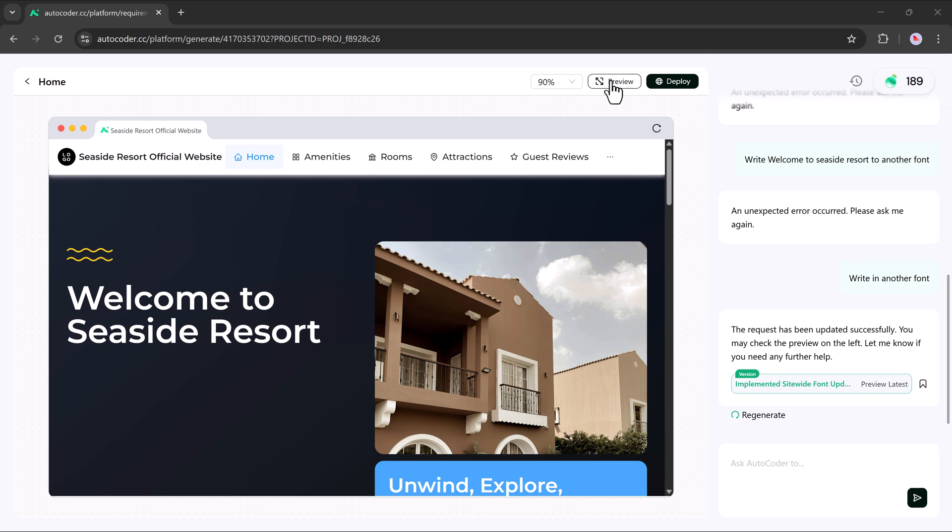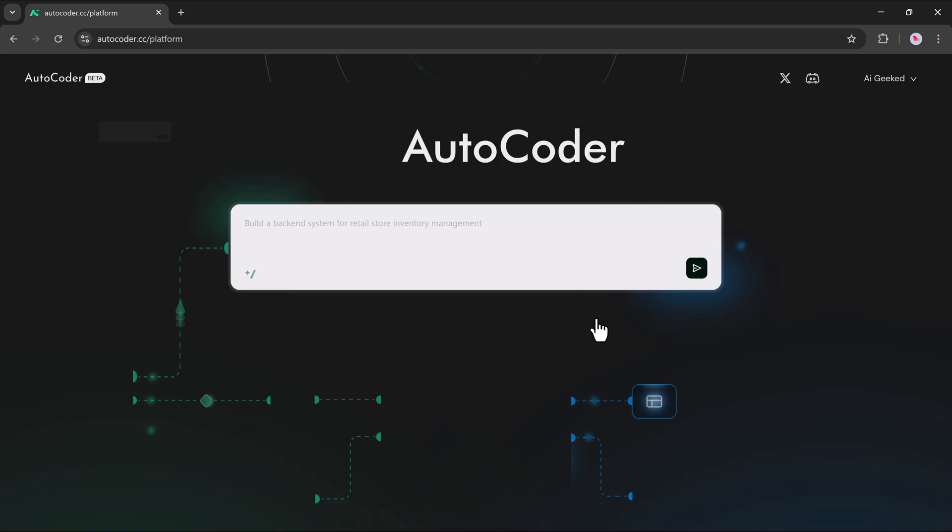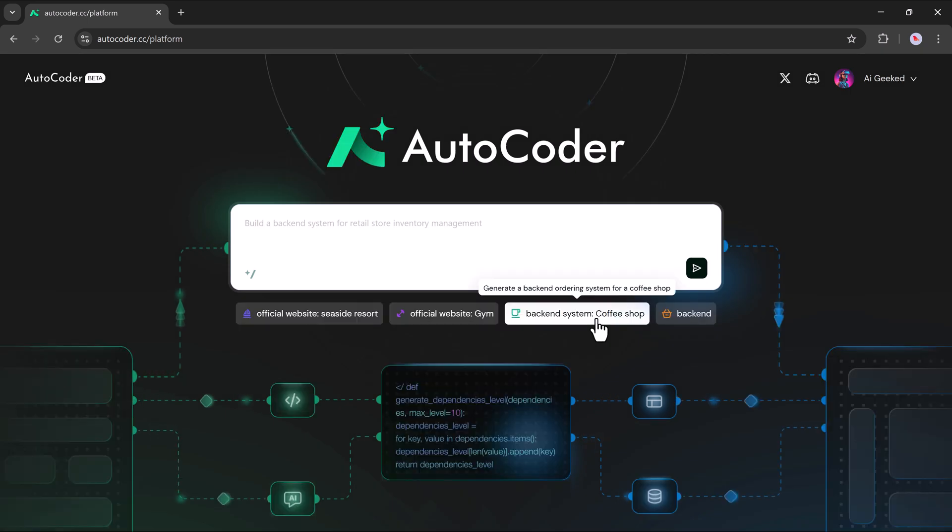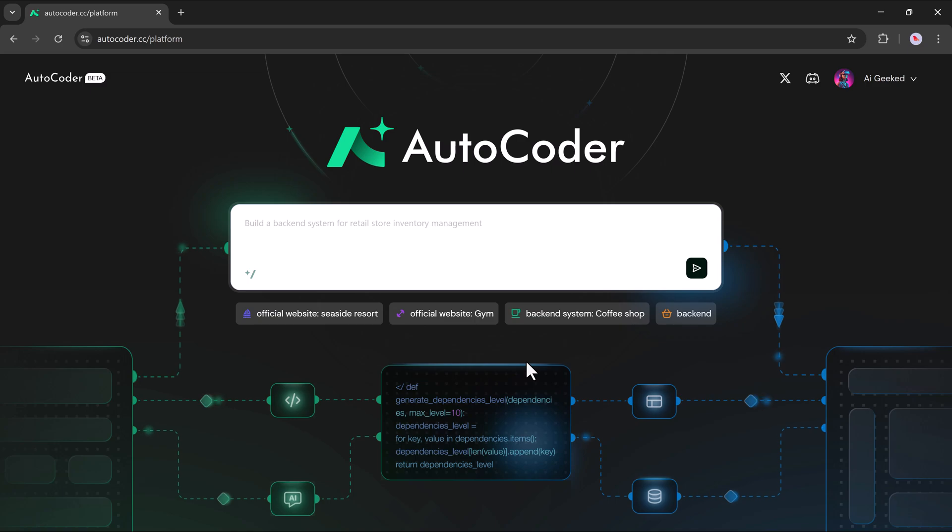Whether you're a business owner, developer or someone with no technical background, AutoCoder makes building websites fast, flexible and frustration free. The link is in the description. Go try it out and see how powerful it really is. See you in the next video!